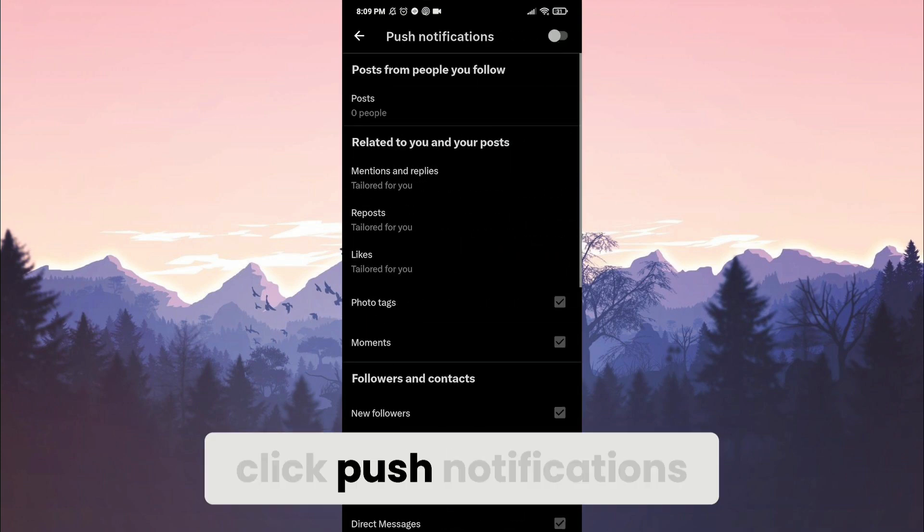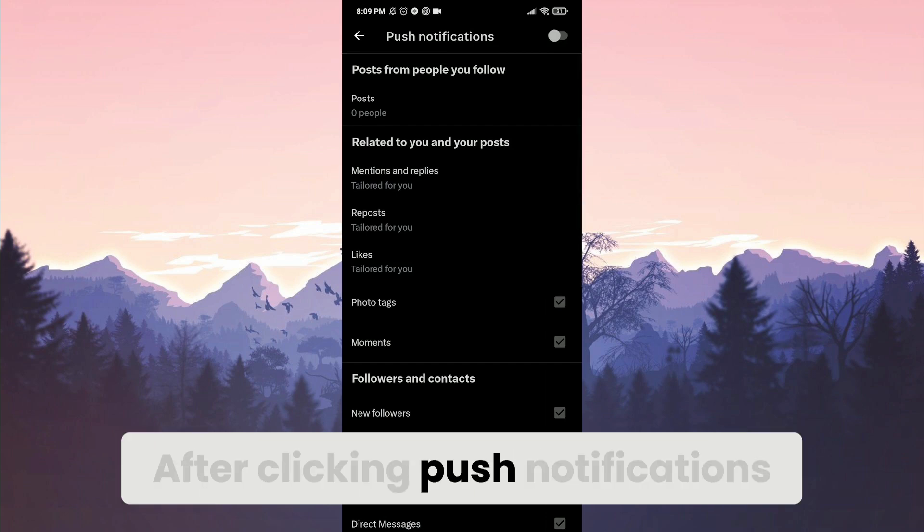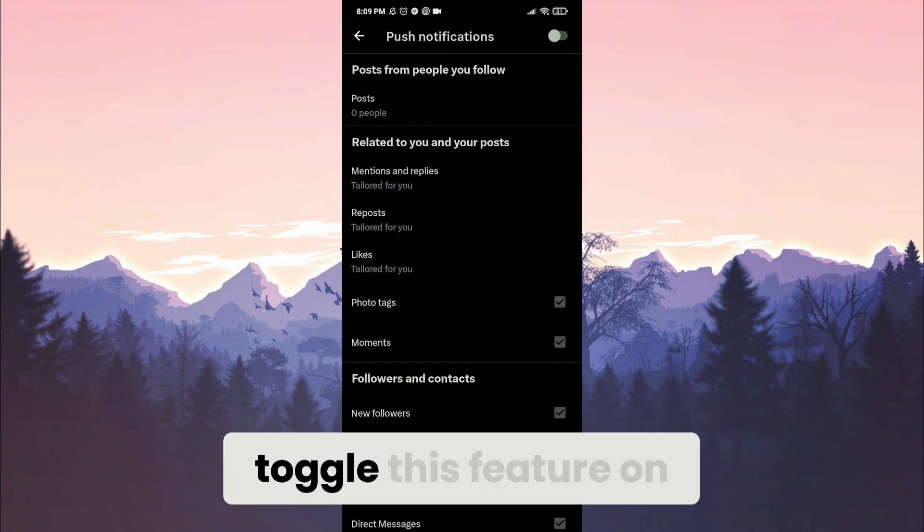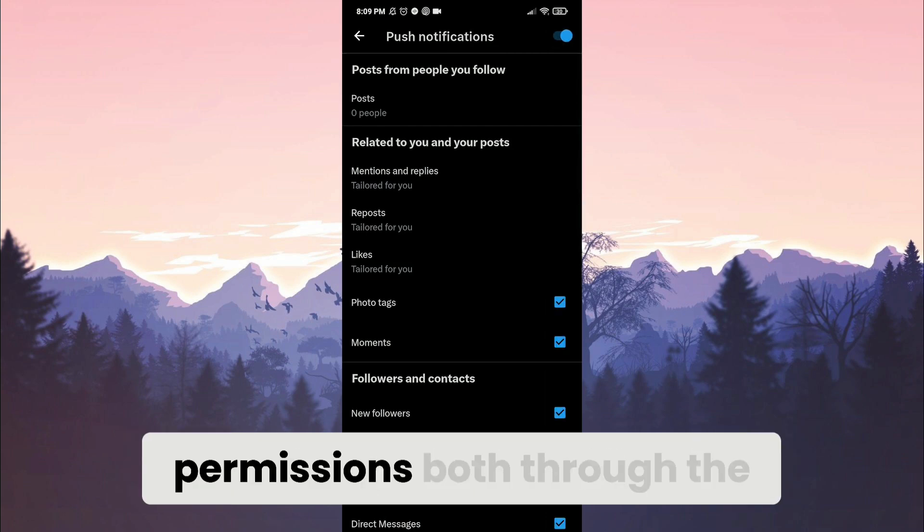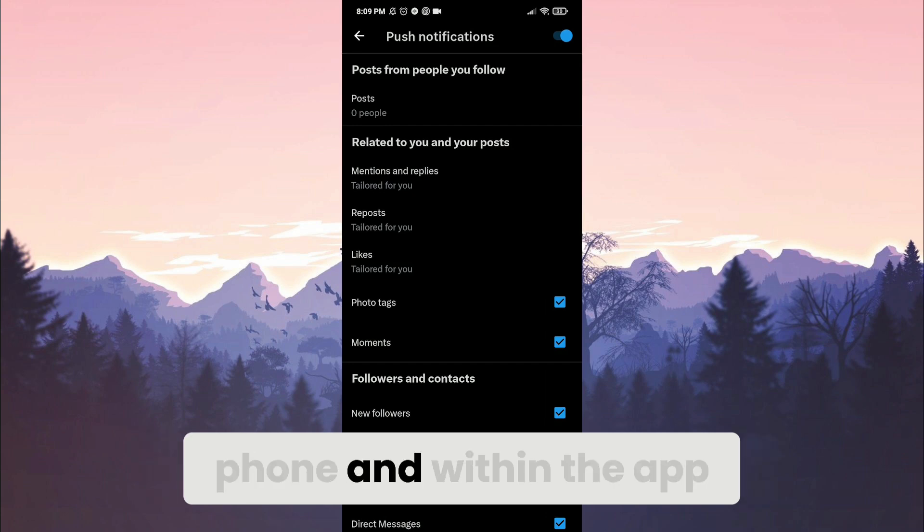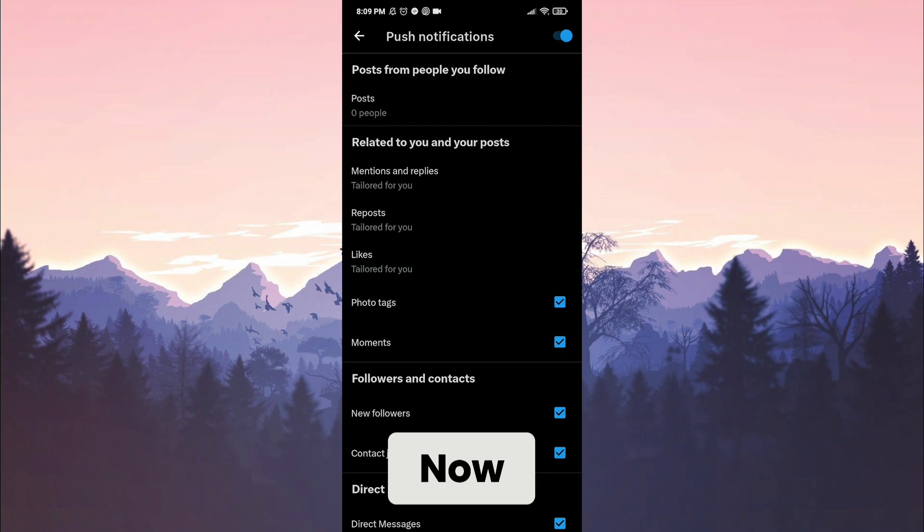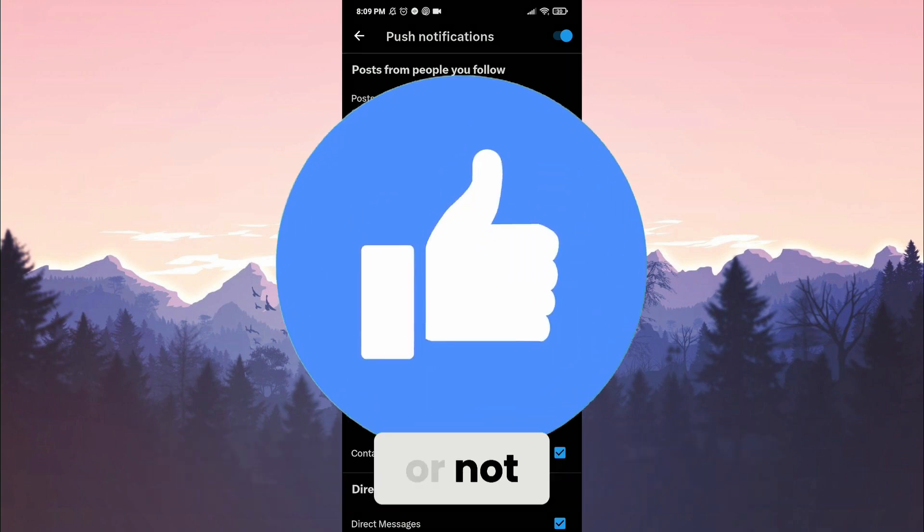Next, click push notifications. After clicking push notification, toggle this feature off. We have granted notification permissions both through the phone and within the app. Now you can check if the problem is solved or not.